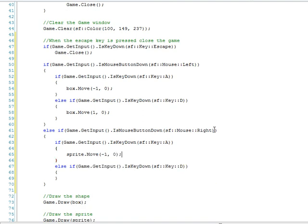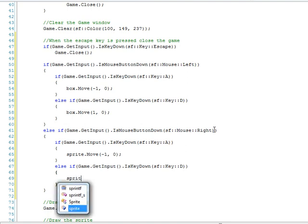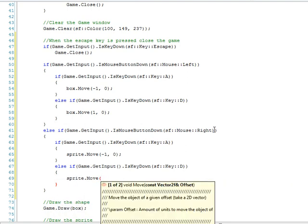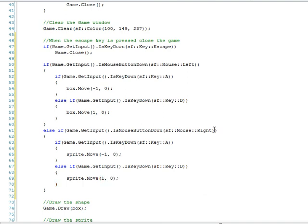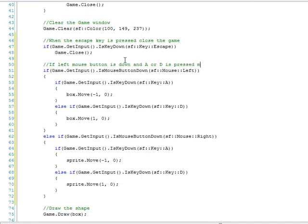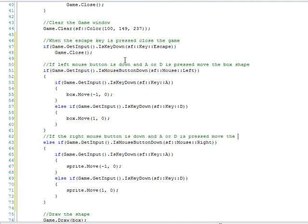Okay, and for this one it'll be sprite move. It's pretty much the same thing. They actually did a pretty good job at making things pretty easy to use in SFML, especially for what it offers. So let's do the opposite here, and one zero. Alright, add a couple statements here. And if the right mouse button is down and A or D is pressed, move the sprite.